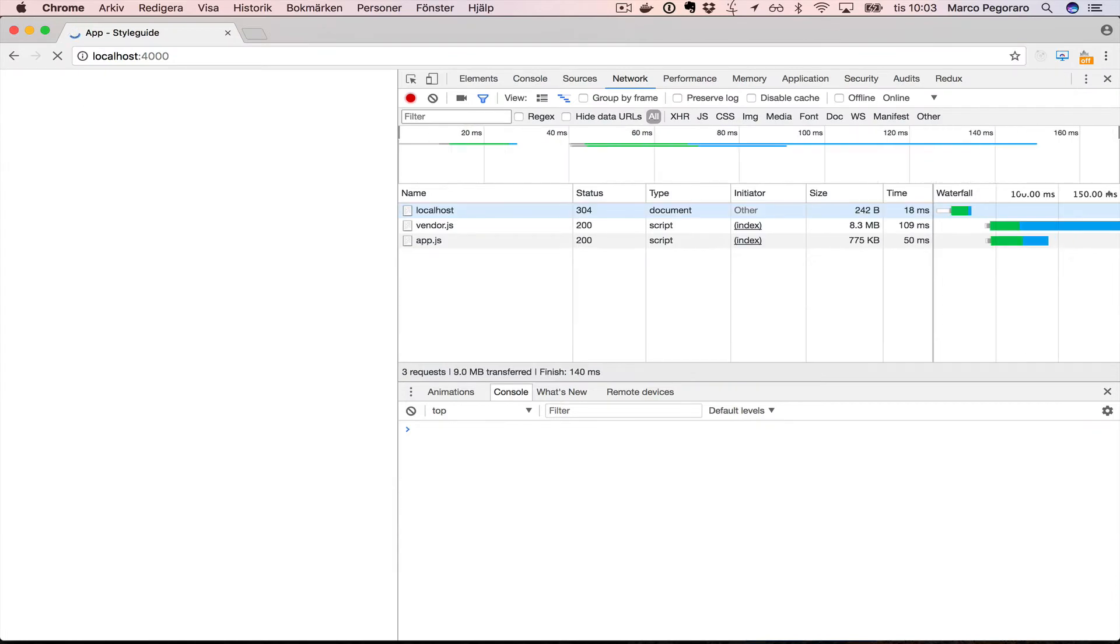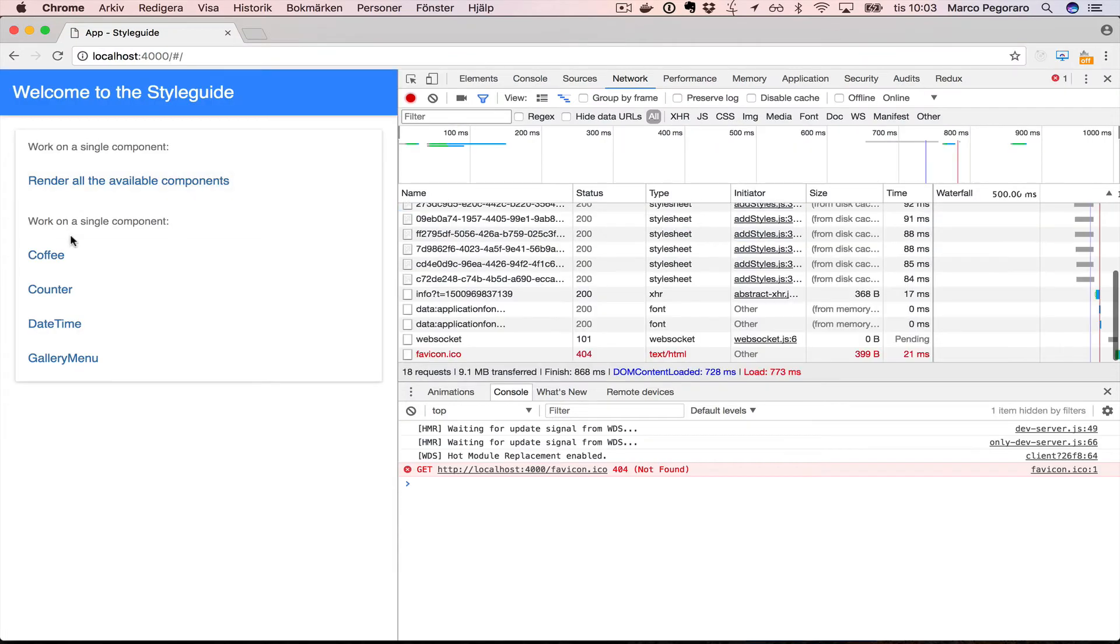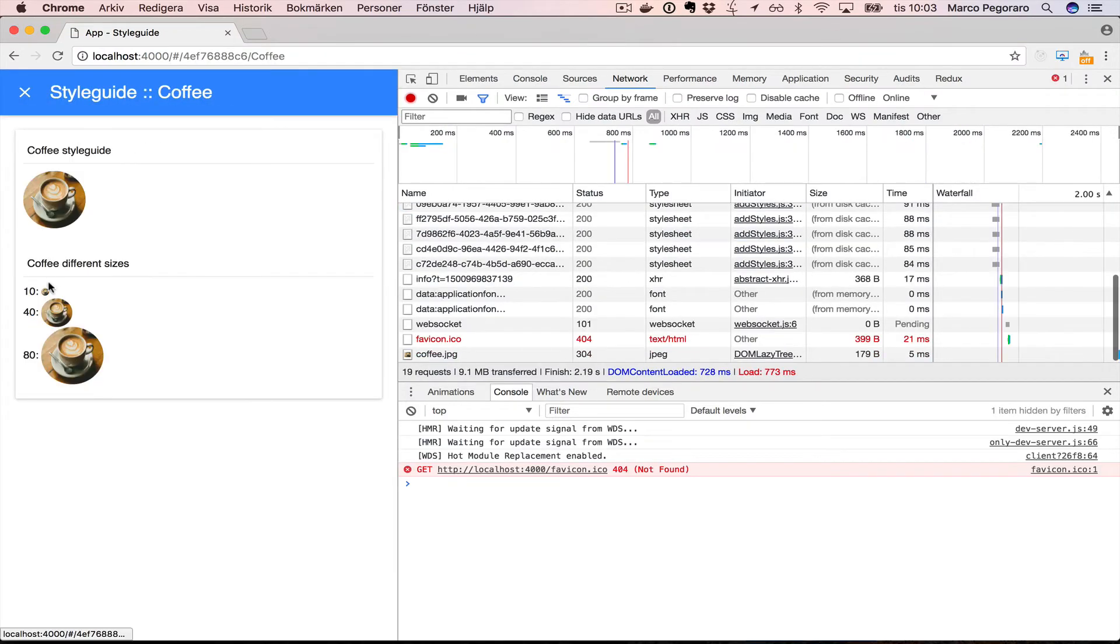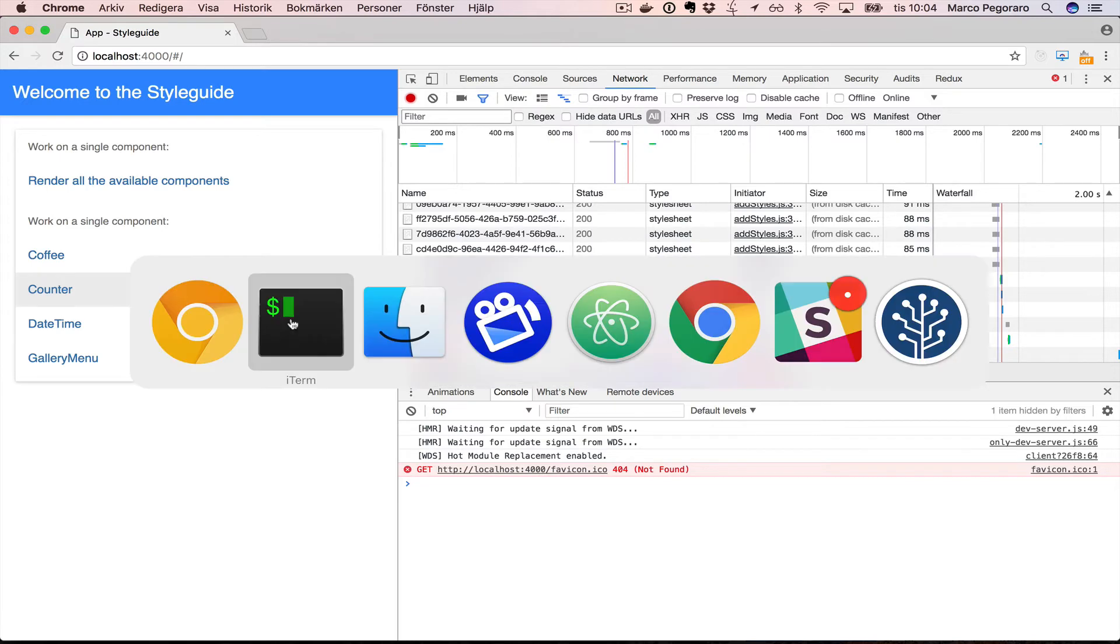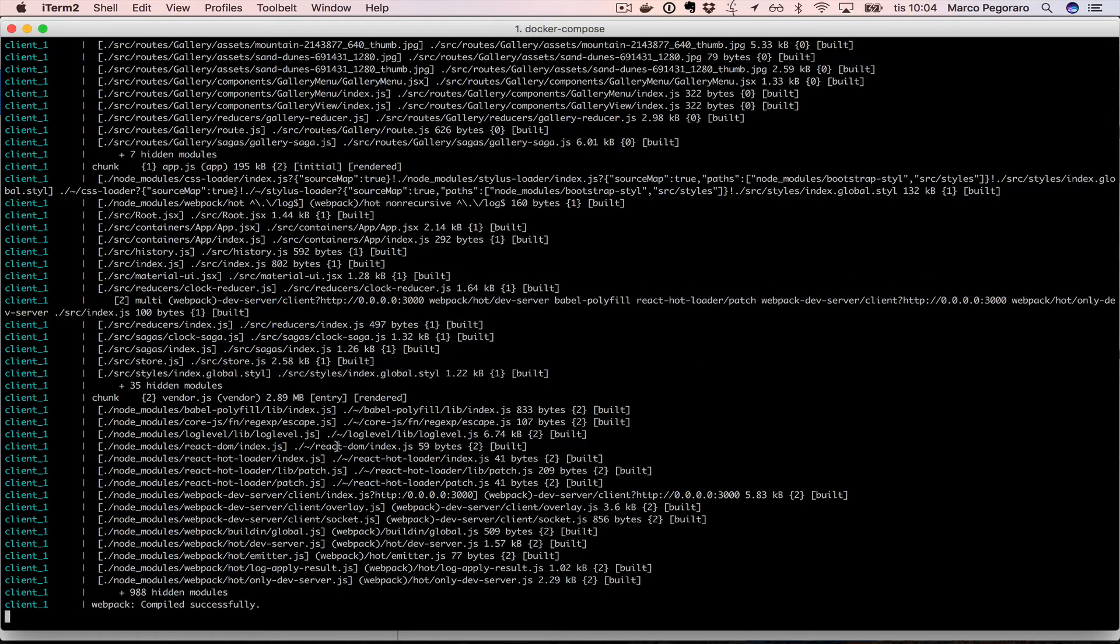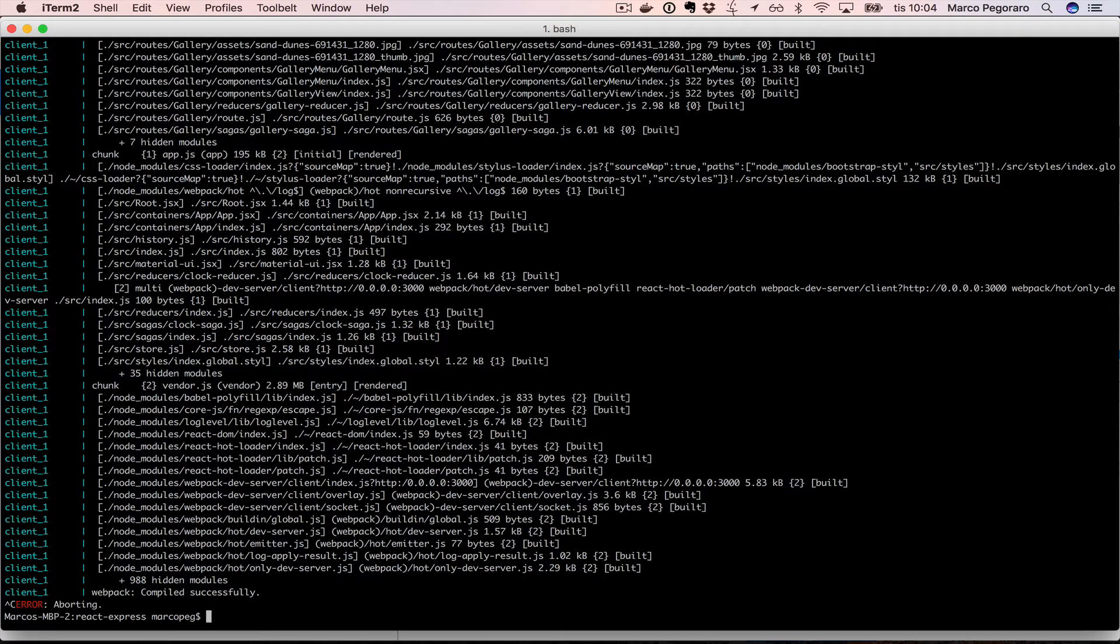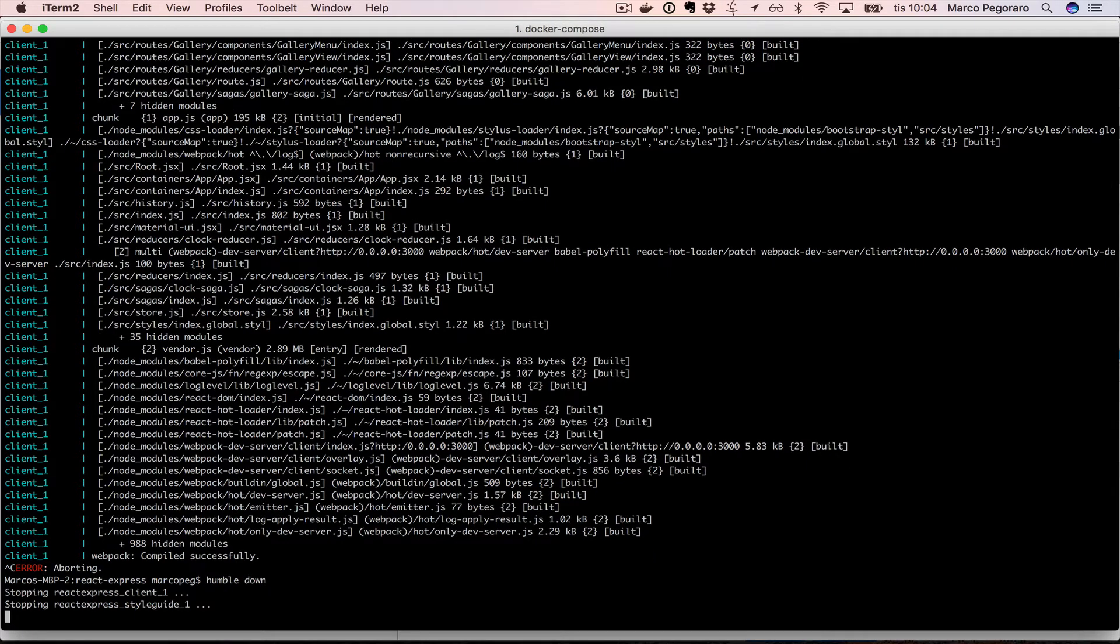Cool. In order to kill the process, to kill the project, I do control C and then humble down. This is going to shut the docker services. Thank you.